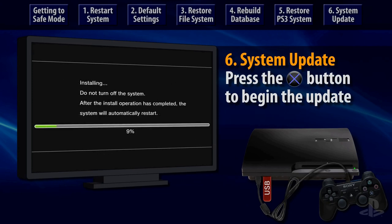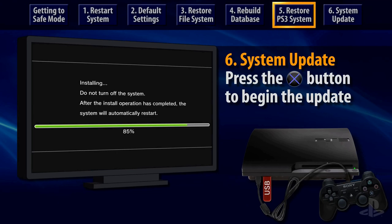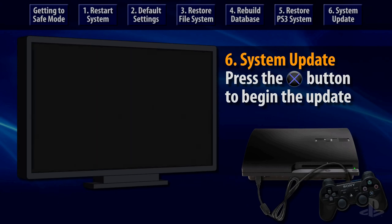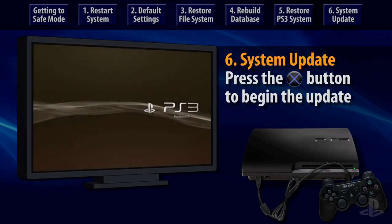If the update process completes successfully, then you will be returned to the XMB menu afterward. If your PS3 system is not able to complete the system update, then it's recommended that you try safe mode option 3, Restore File System. If that doesn't allow your system to restart normally, then it's recommended that you try option 5, Restore PS3 System. So now you know how some of the options in safe mode may be used to restore functionality to a PS3 system that cannot start up normally.